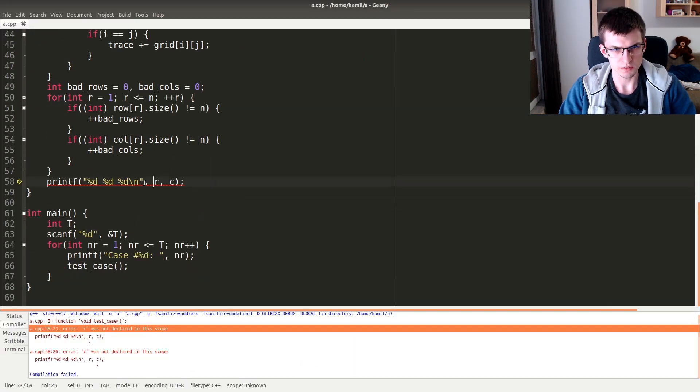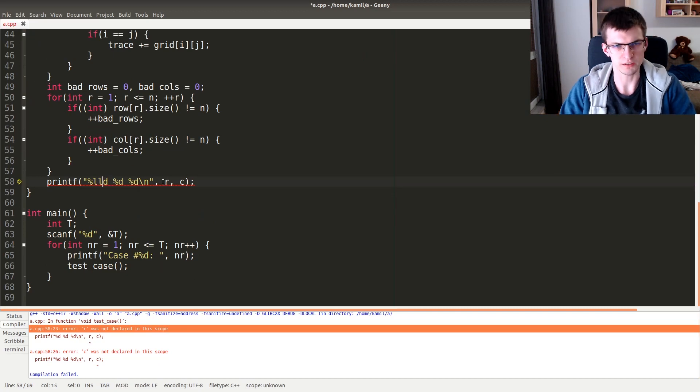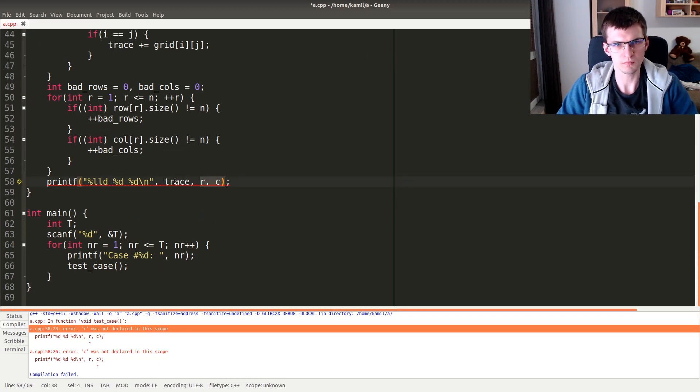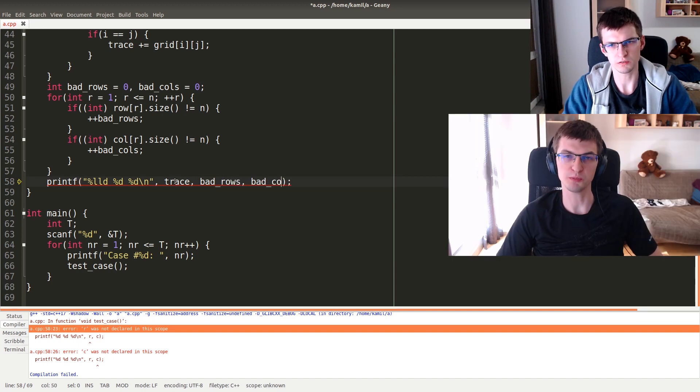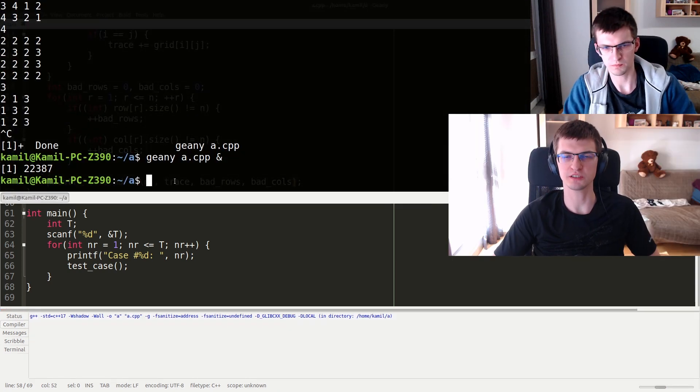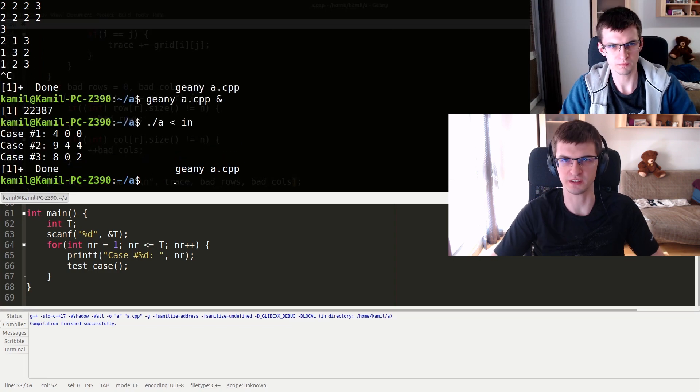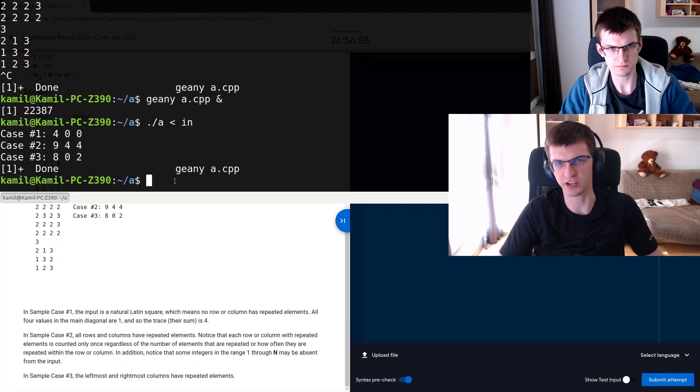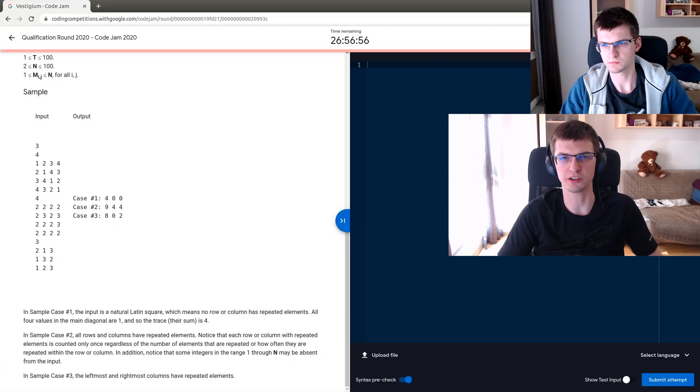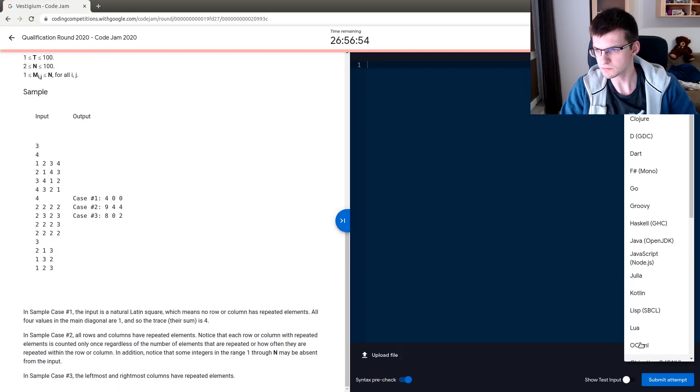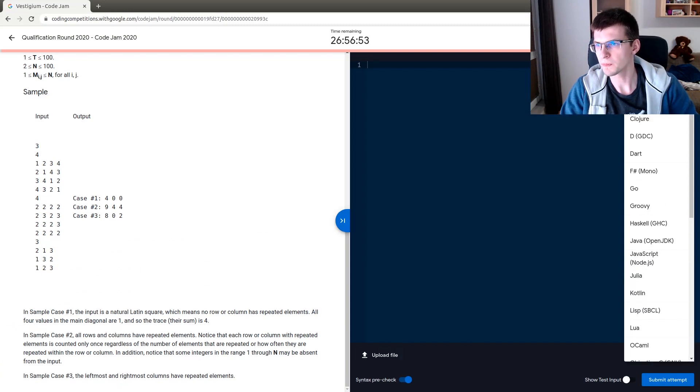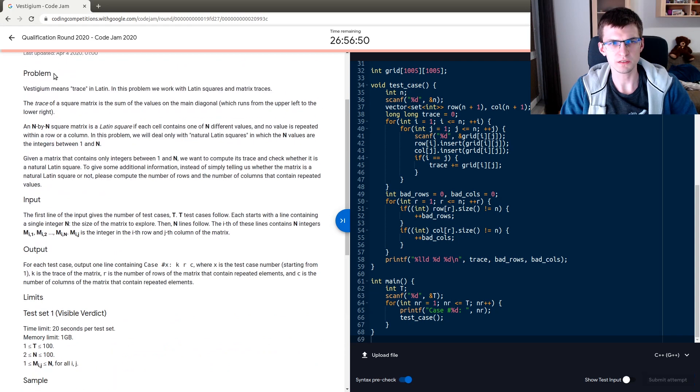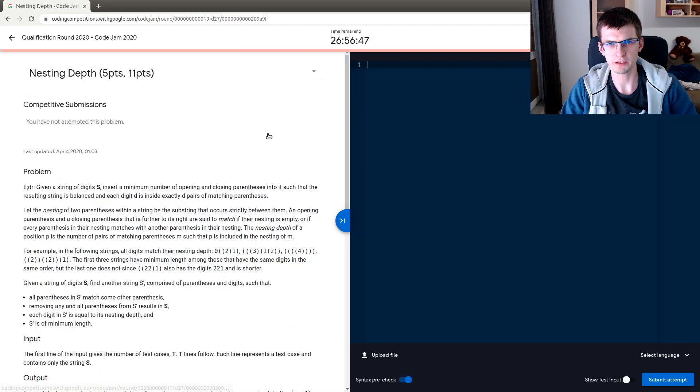R and c and long long trace. The final time complexity is n² log n, because each element I insert into a set. I could use an unordered set or hash set to get rid of log factor, but whatever. C++, please.